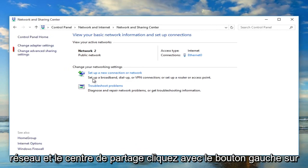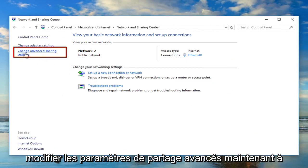Now in the network and sharing center left click on change in advanced sharing settings.